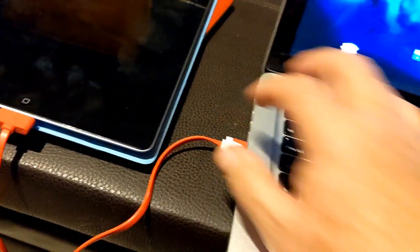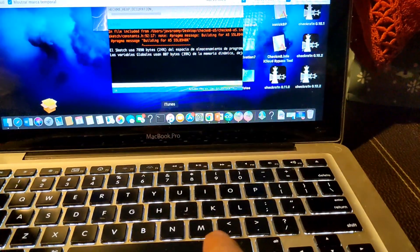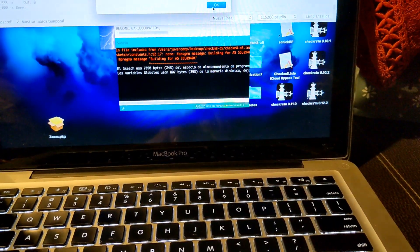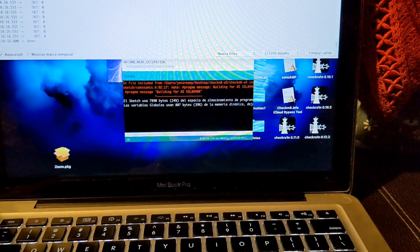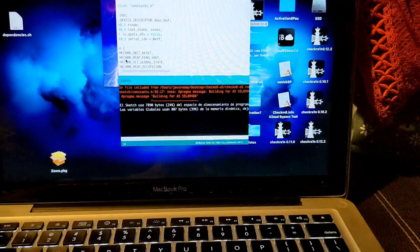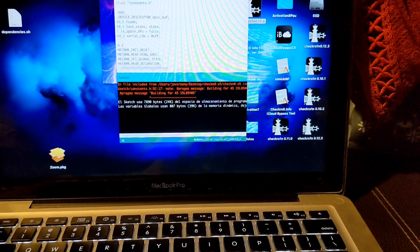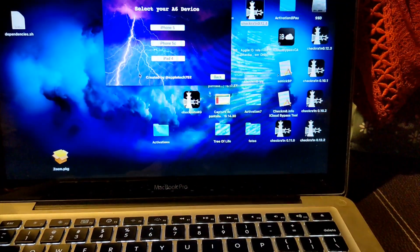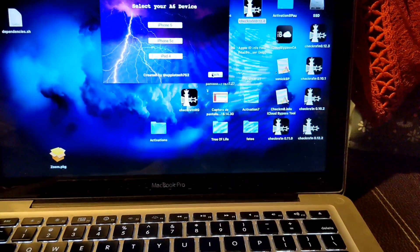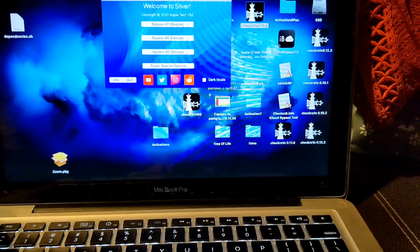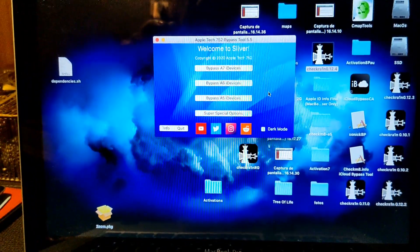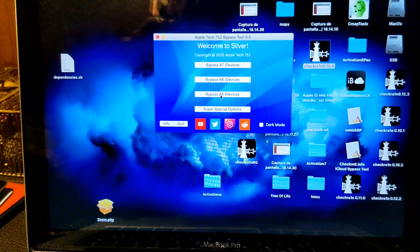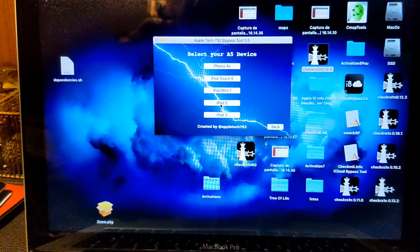Here we're gonna get iTunes to recognize it again. There you go, restore from iTunes. You can close that. You can close the Arduino program and you go into the tool, into A5 devices, iPad 2.